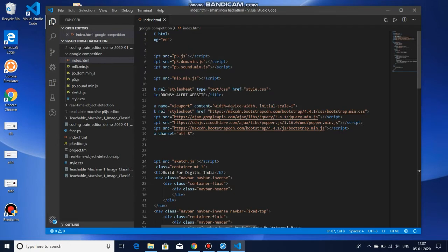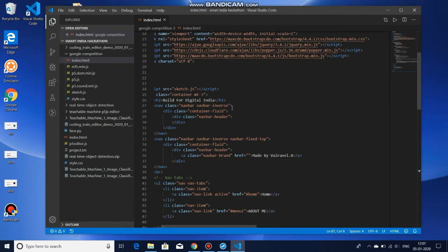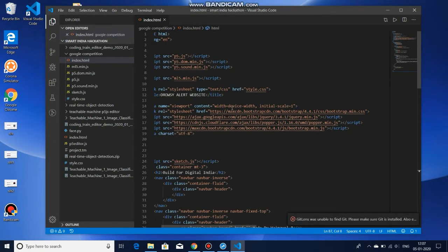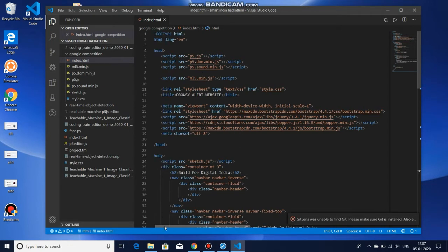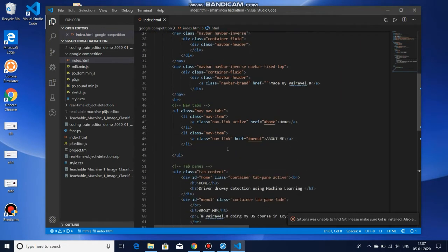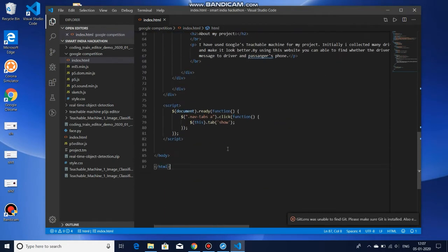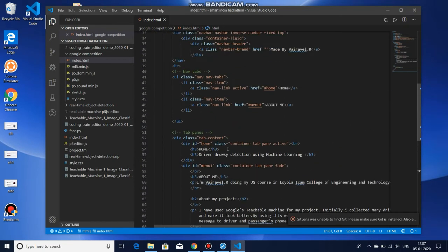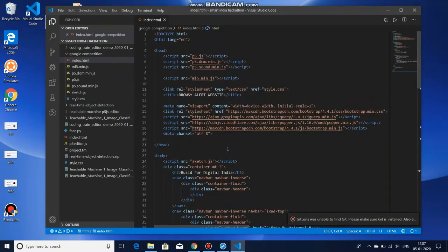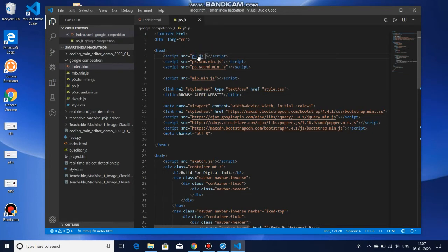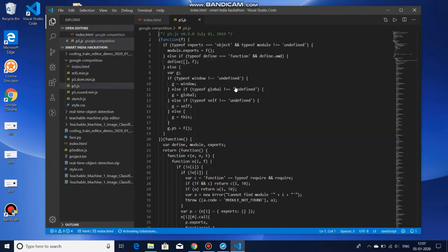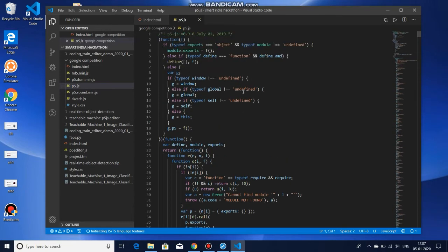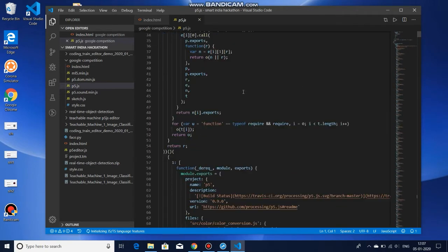In that, you can see the HTML file. I have included some Bootstrap model to make the website attractive. You can see the Bootstrap link here, and then I have used p5 editor. You can see the p5 library here.